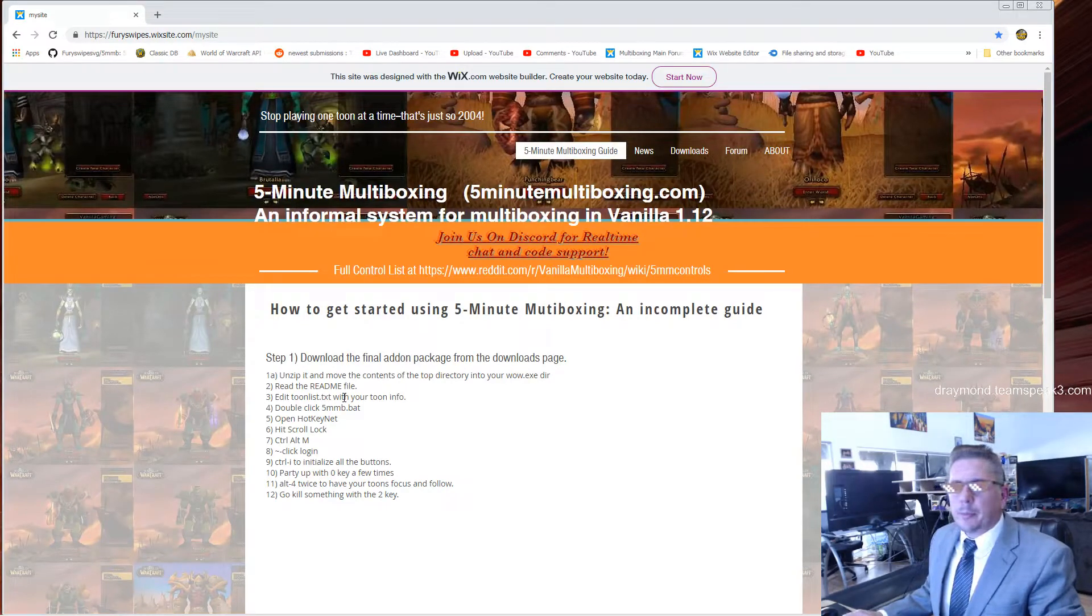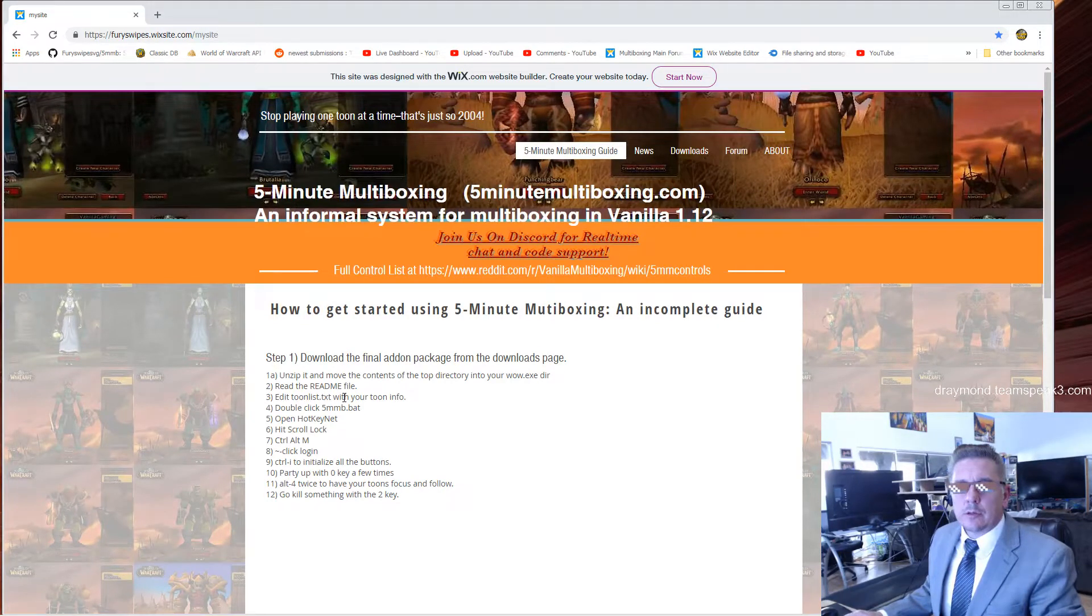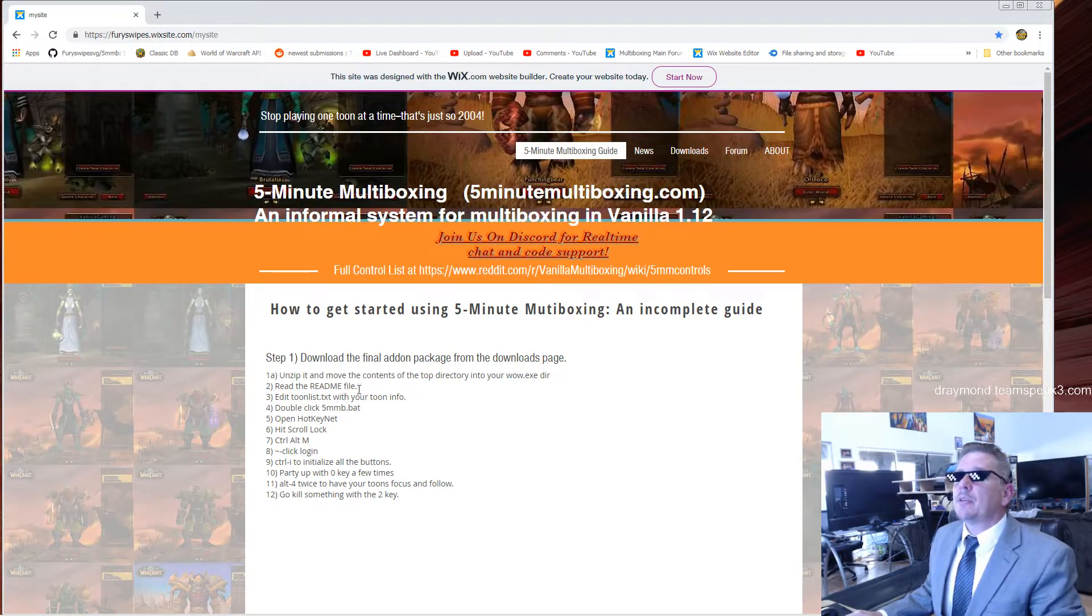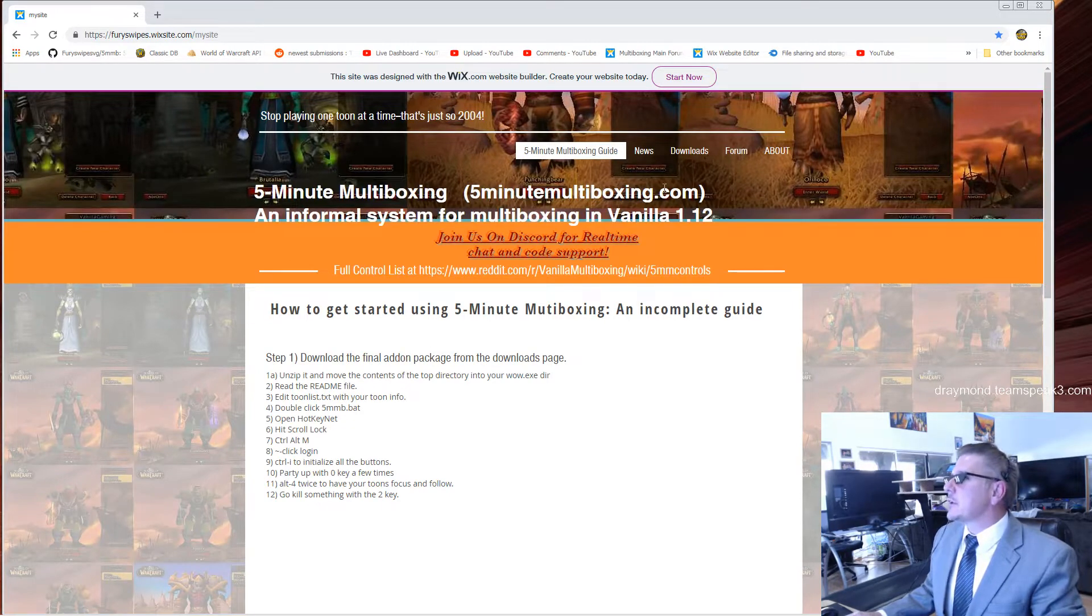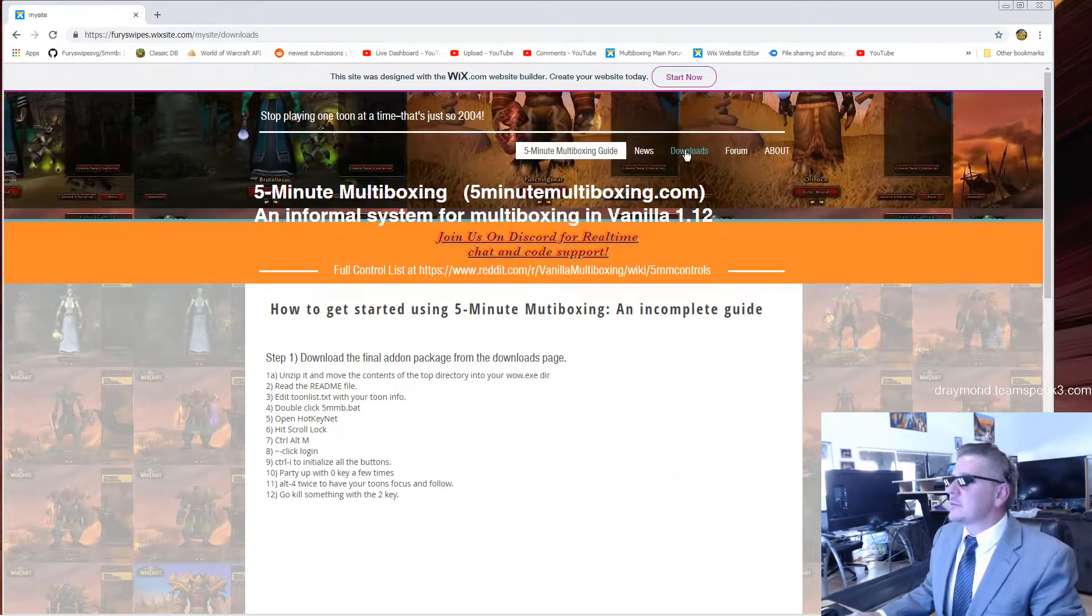Think multiboxing is hard? Multiboxing ain't hard. You can do it in five minutes. Go to 5minutemultiboxing.com and click on the Downloads tab.